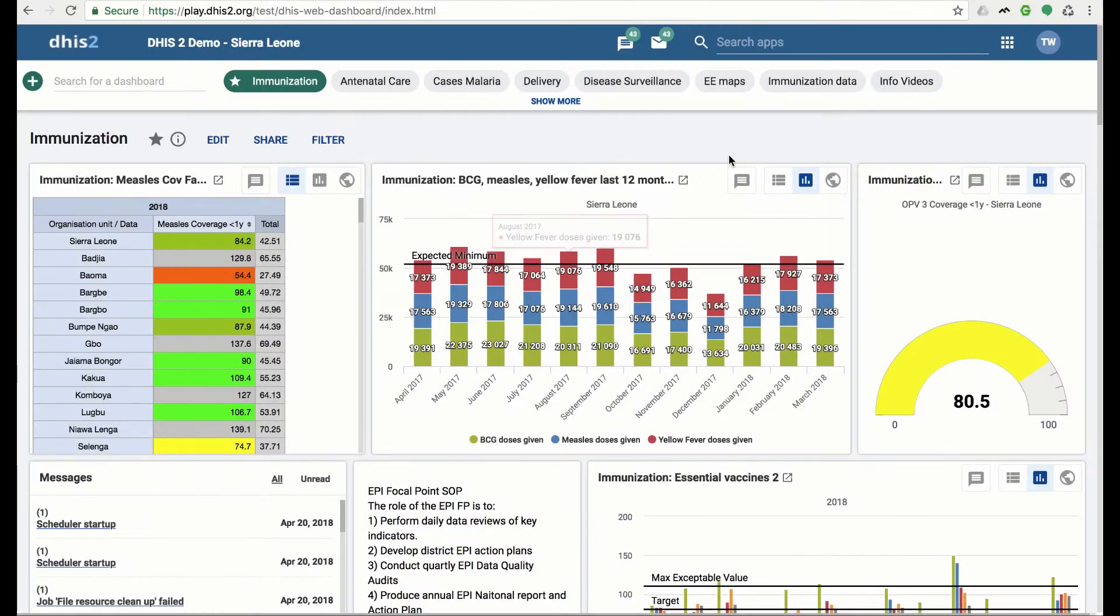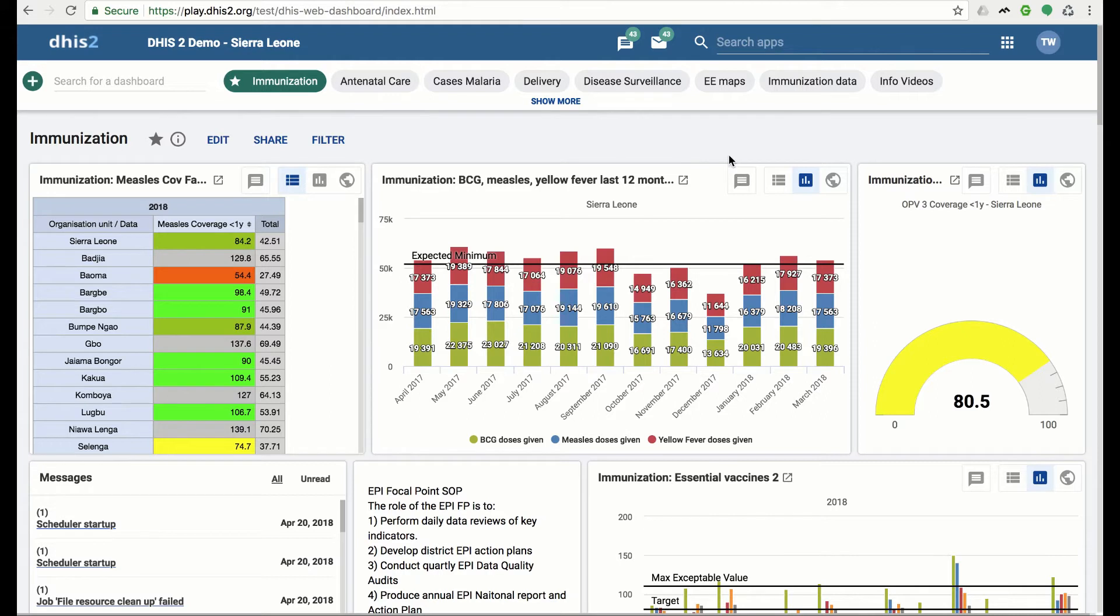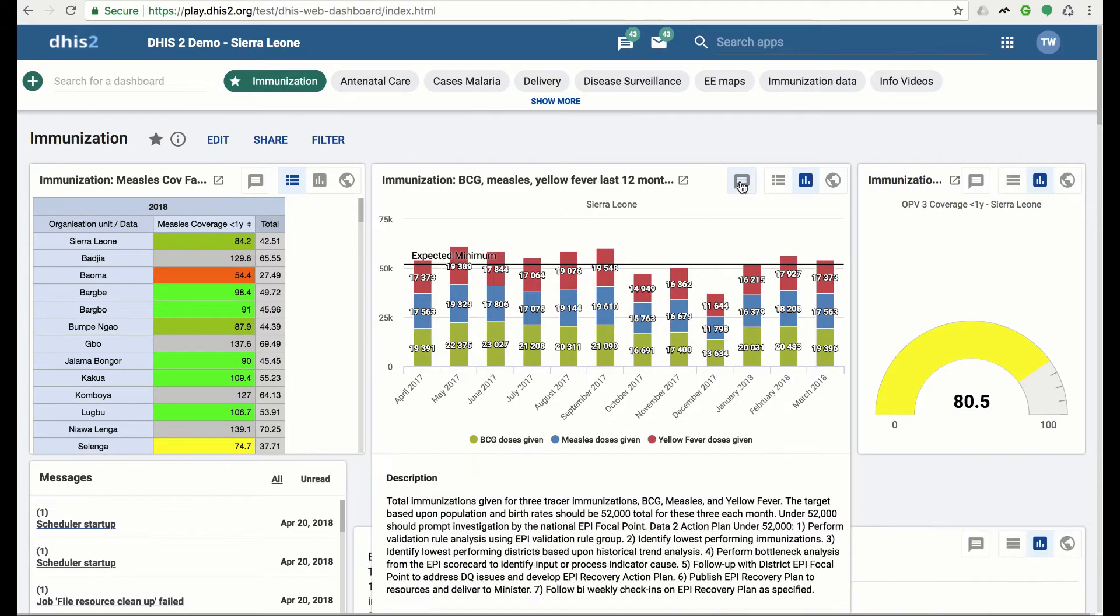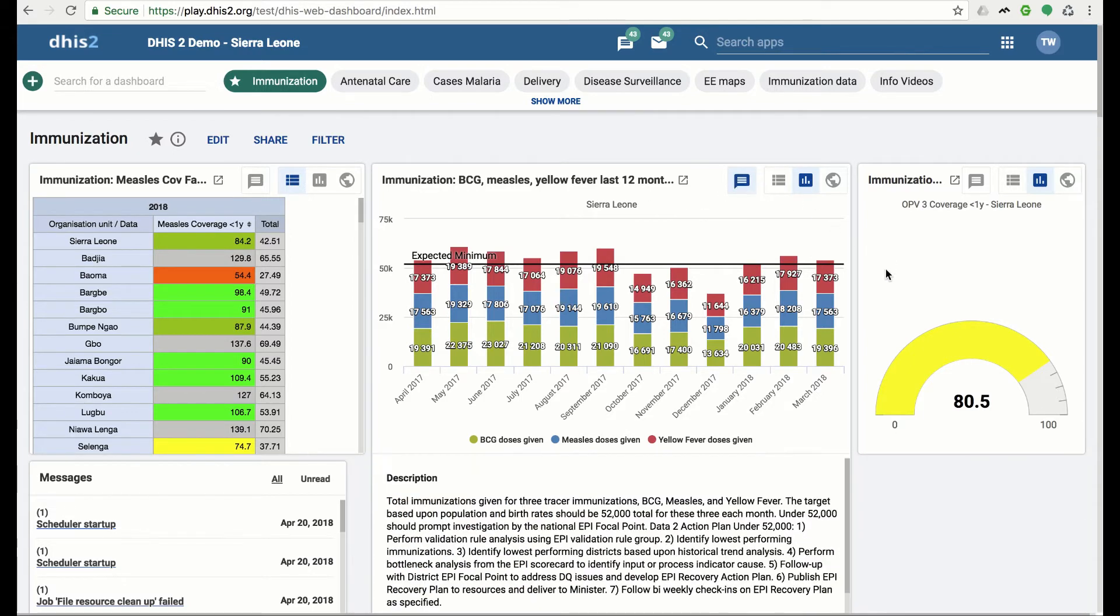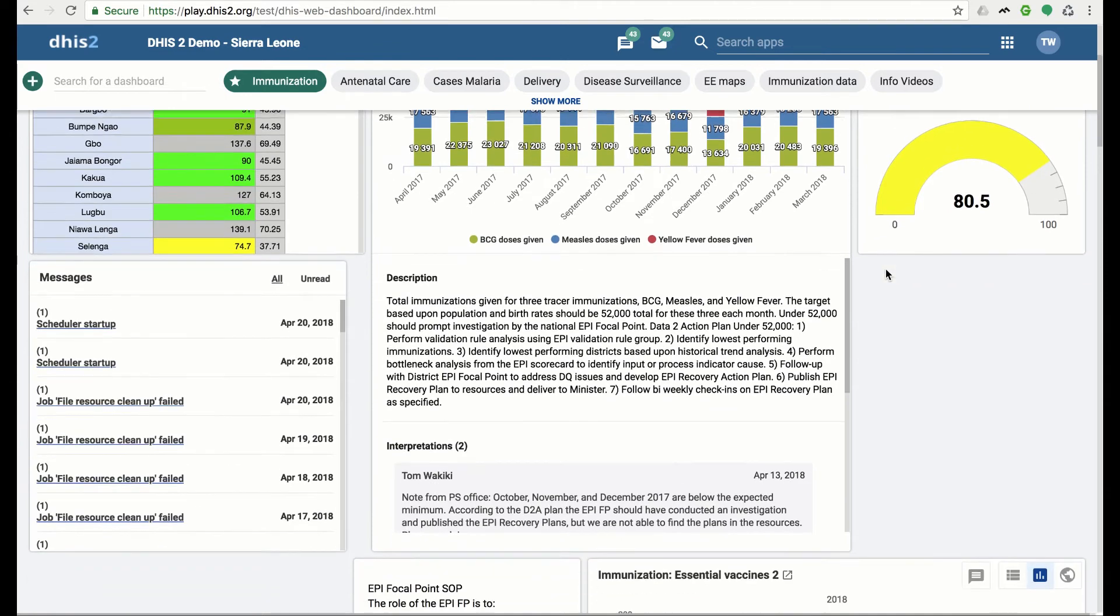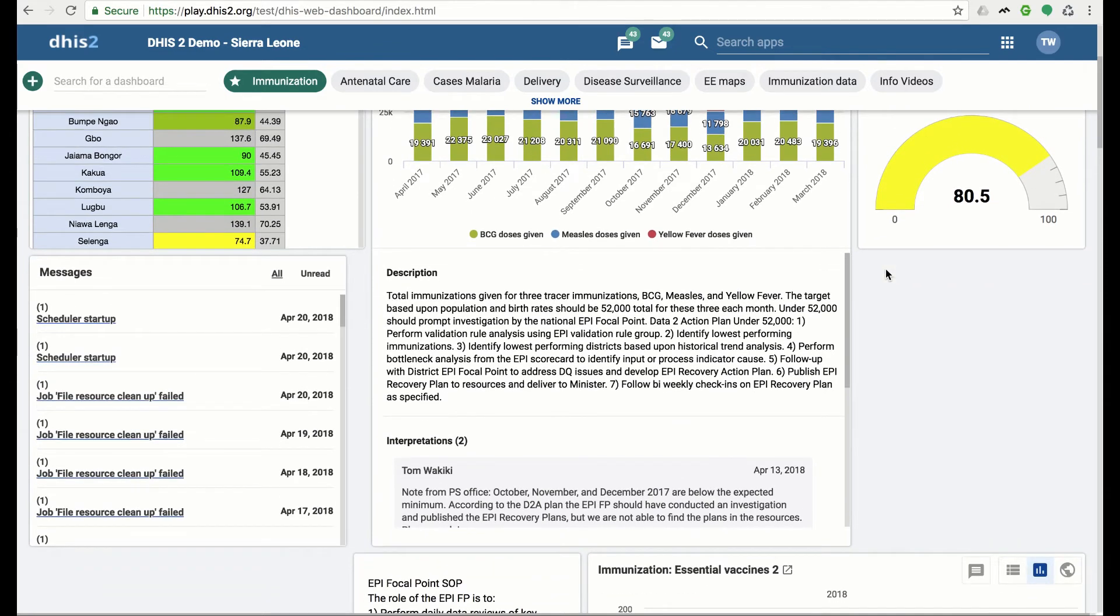As DHIS2 is taken to scale, it becomes increasingly useful for users to create dialogue around analytics on their shared dashboards. To better enable this, we have improved interpretations within the dashboard. Let's take a look at the interpretations on the item named Immunization BCG Measles Yellow Fever last 12 months by clicking on the Interpretations button. This expands the item downwards to show the description and interpretations for this visualization.